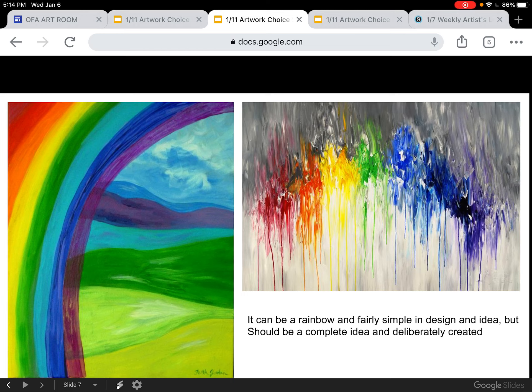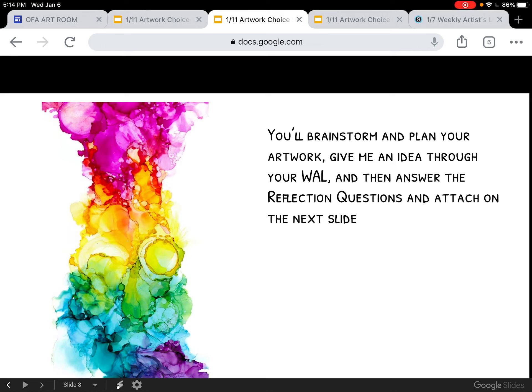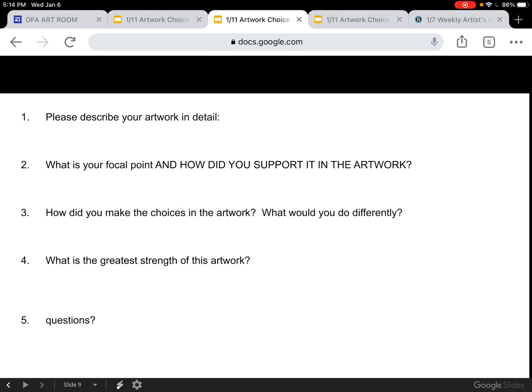A rainbow is totally acceptable, but it has to feel like it wasn't done by your three-year-old sibling. You'll brainstorm and plan your artwork, give me an idea through your weekly artist log, then answer the reflection questions and attach on the next slide.